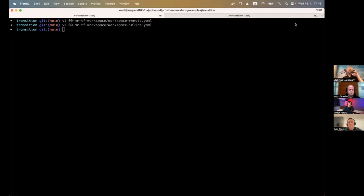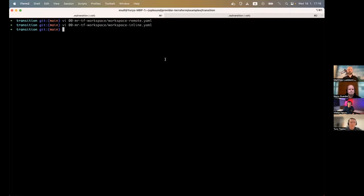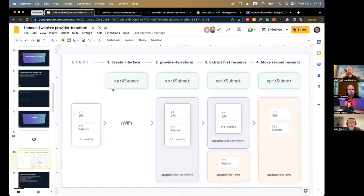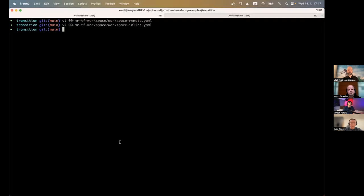That's a bare-bone managed resource — a workspace capable of executing any arbitrary Terraform code, already parameterizable. Utilizing this ability, if we get back to our plan, we probably want to create a control plane out of our Terraform code using the core Crossplane capabilities. Let's try to define an interface first.